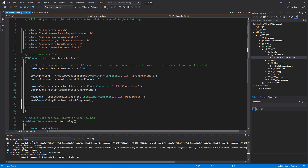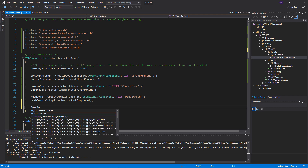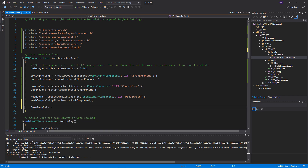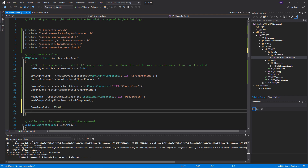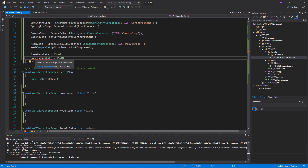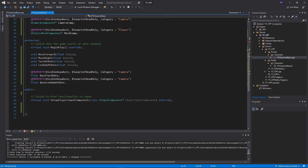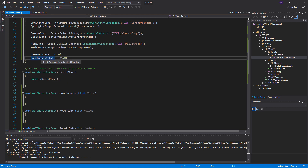The last two things in the constructor: we set default values for BaseTurnRate and BaseLookUpRate. Since these are variables we made, if someone forgets to implement them they'll be left at zero and it'll be confusing why you can't look around. So we set BaseTurnRate = 45 and BaseLookUpRate = 45. Make sure the spelling matches exactly between your header and code files.